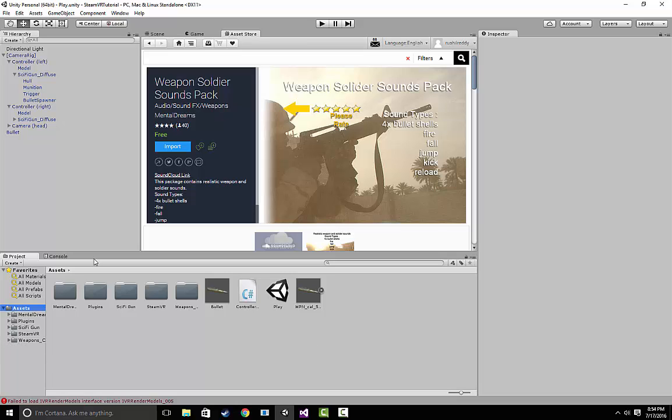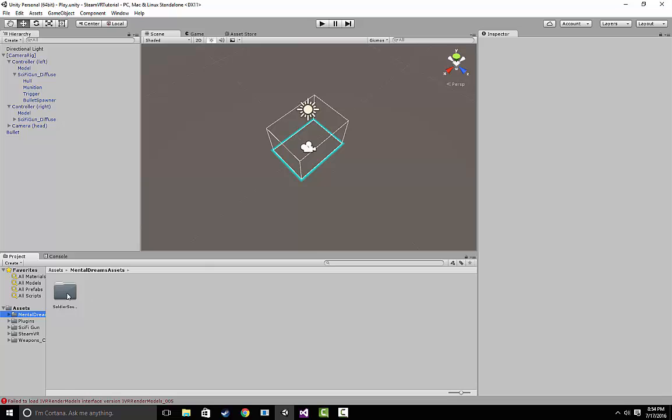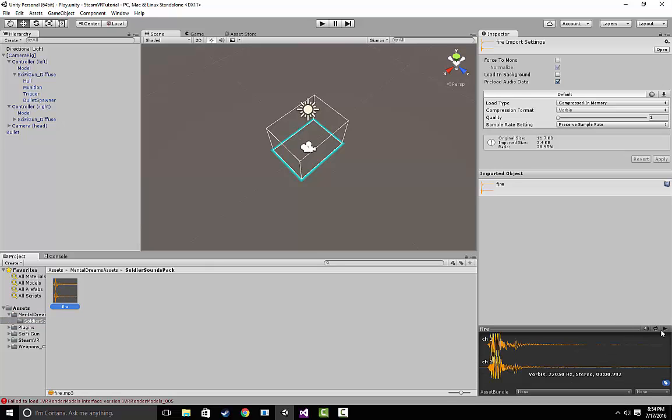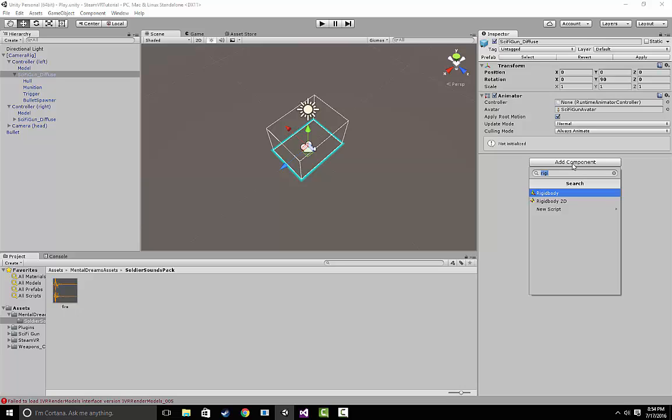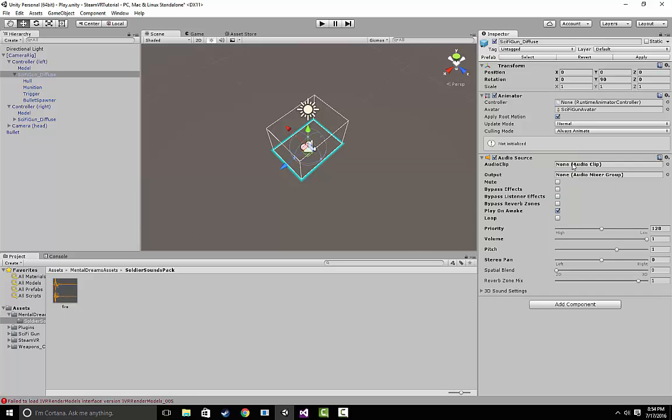Once we have that, let's go back to our scene and find the sound itself and give it a listen. That sounds like a pretty good sound. Let's go to our sci-fi gun and add an audio source component. Once you've added that audio source, drag the fire clip into the audio clip component so that it knows which song to play.